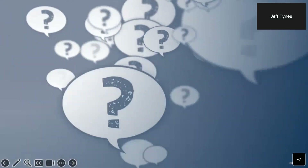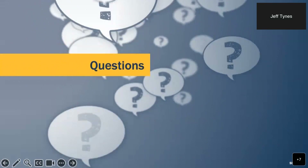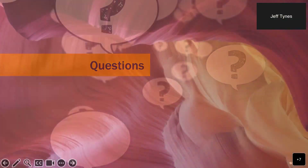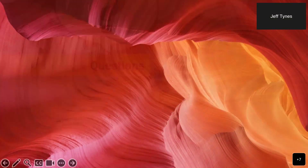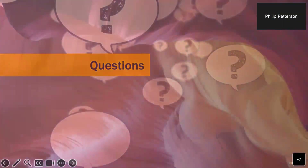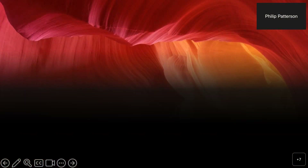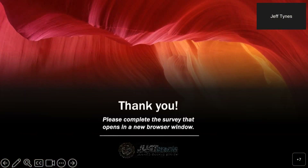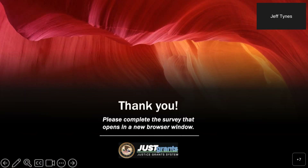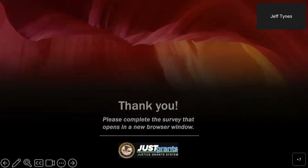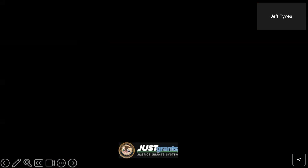Before we wrap up, we'll pause one last time to answer any final outstanding questions. There are no final questions. Thank you very much for joining us in this session today. We hope that you found the information useful. We would ask that after you exit this session, you take a few minutes to complete the survey that will open. We appreciate all the feedback we get in improving presentations like this one.